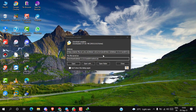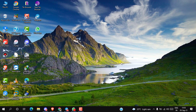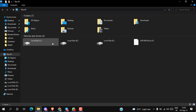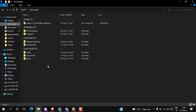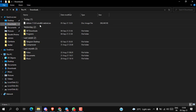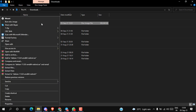After successfully downloading, simply close the browser. Now go to the downloads folder. Simply move the ISO file into the desktop.